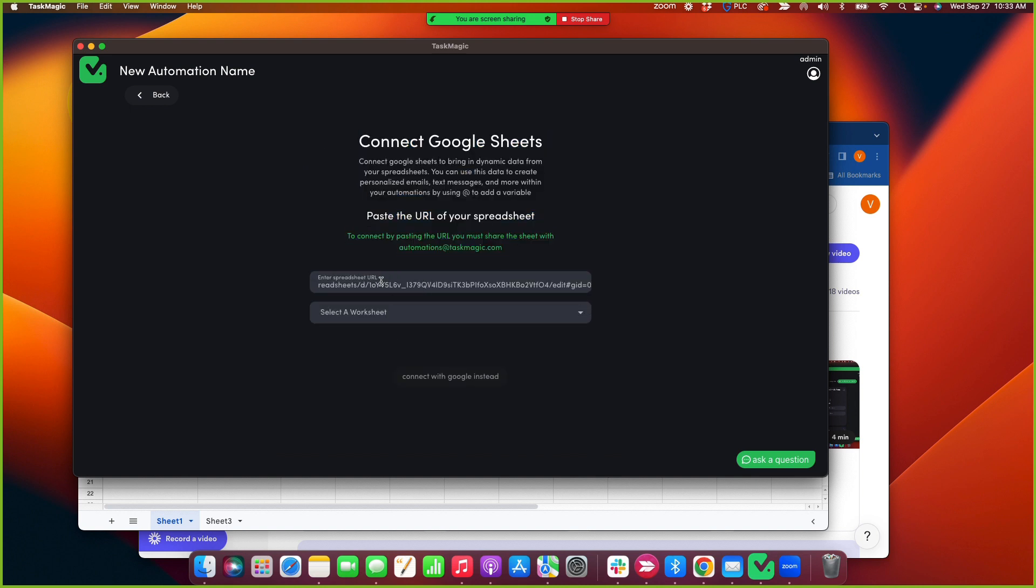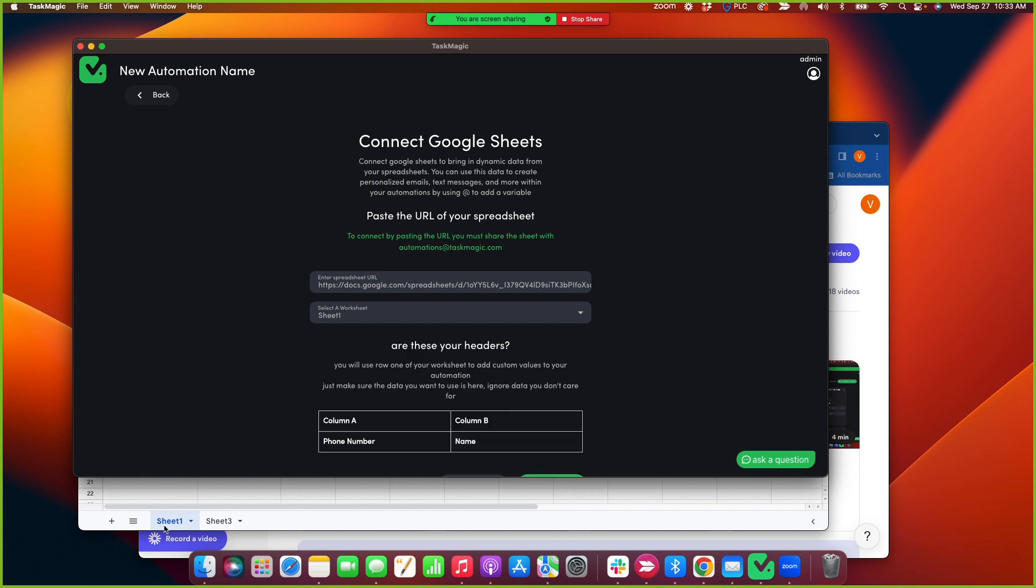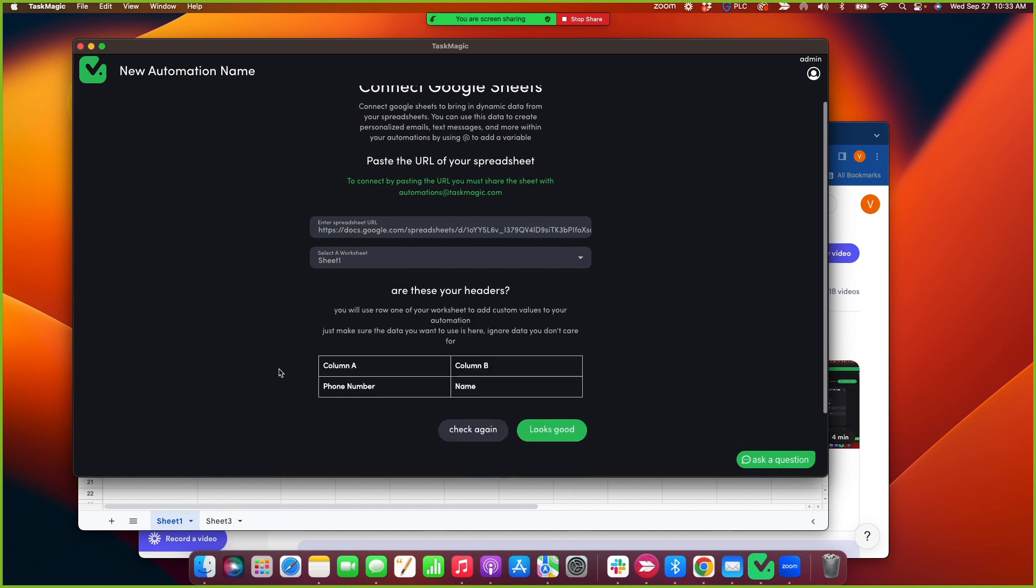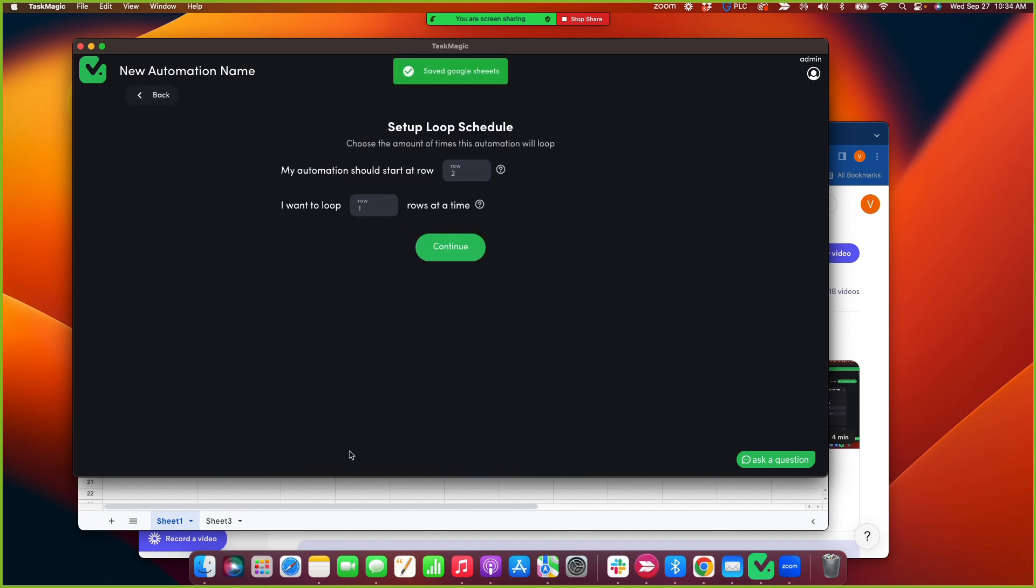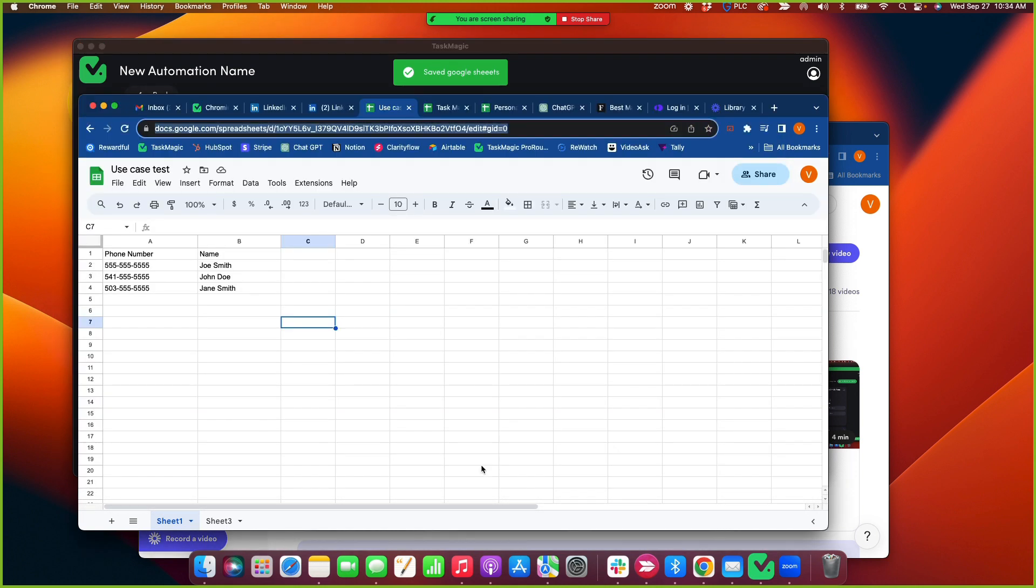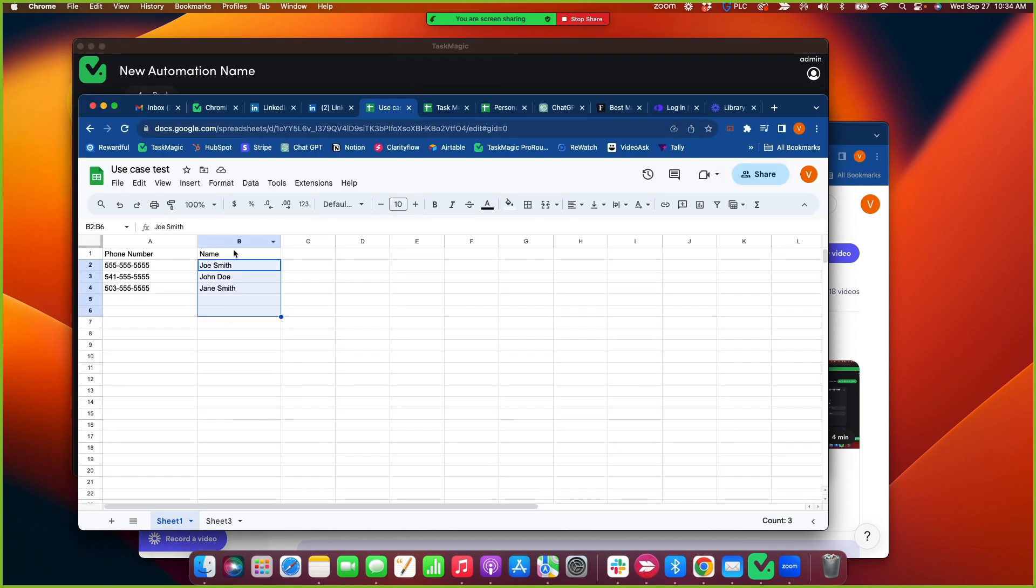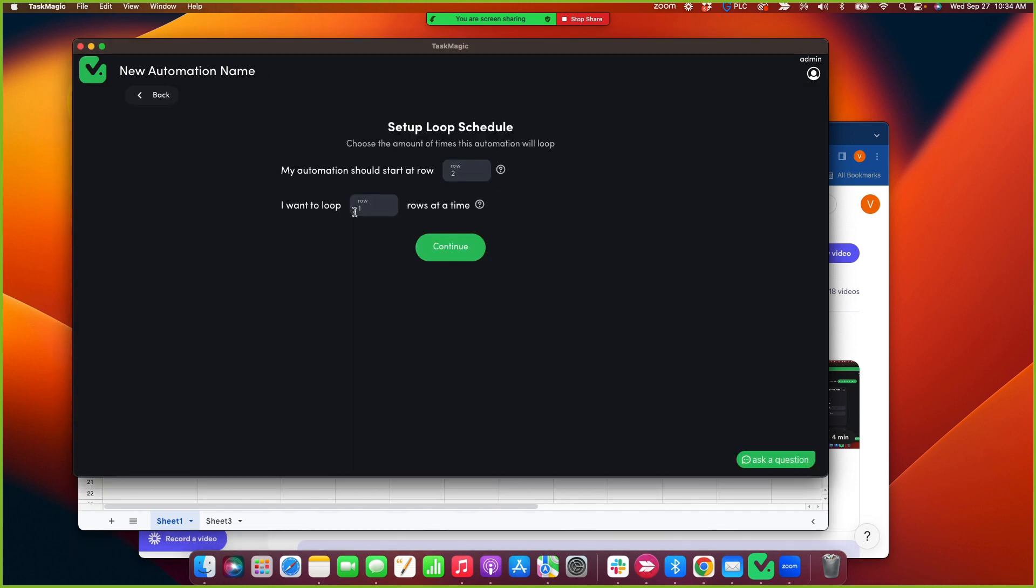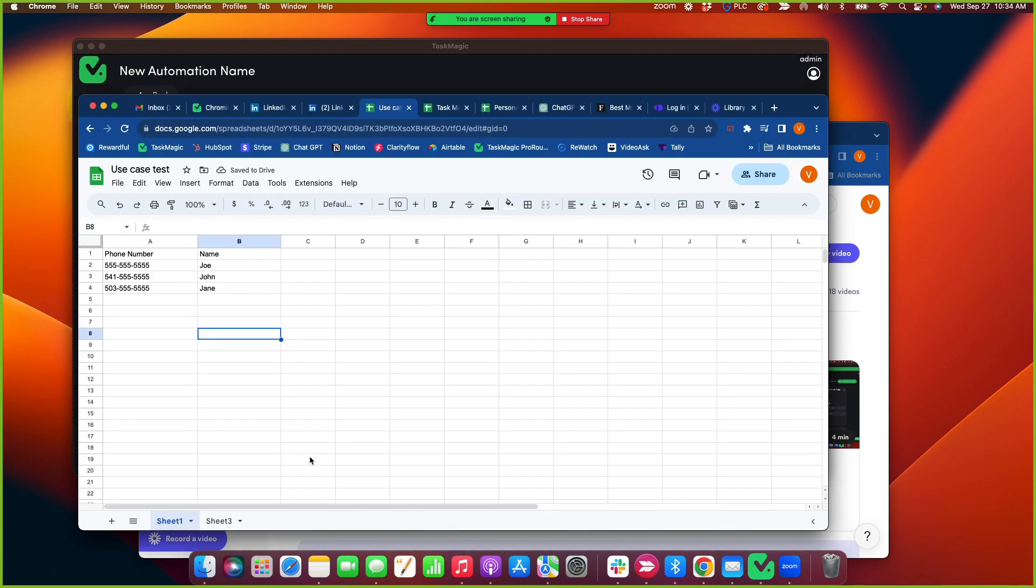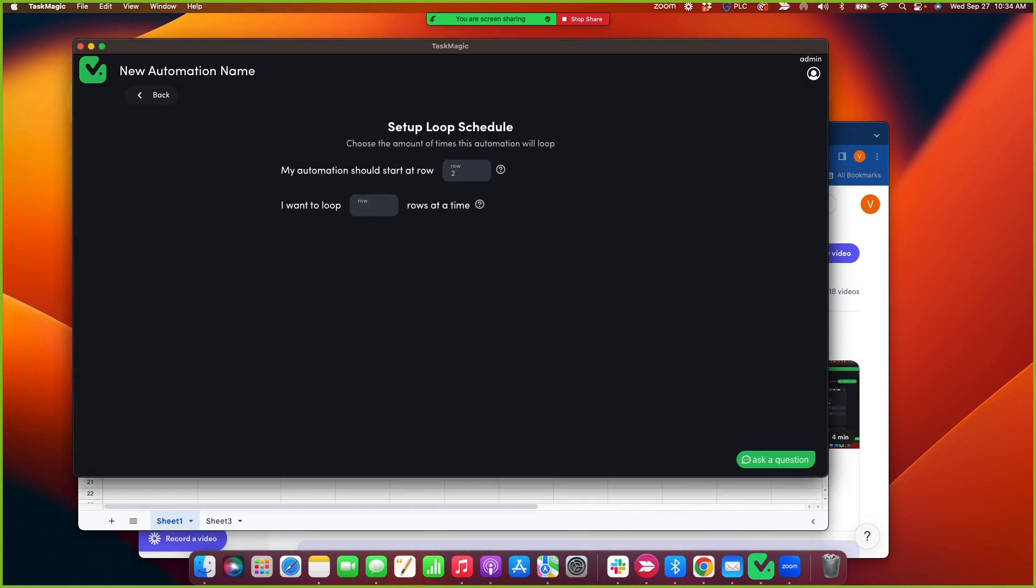I'm going to paste the URL of the sheet and then I want to select my worksheet, which is sheet one. I can see there's a phone number and name. Now just in case you have, you can also split these. You need to format this in the sheet, but you can split this so it's just showing a first name. In fact, let me just do that because it'll type first and last name if both names are in the column. Cool, so I want it to start on row two and I'm going to have it loop through three.